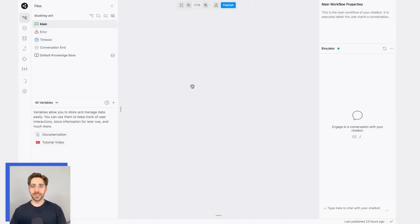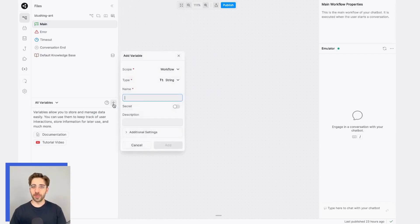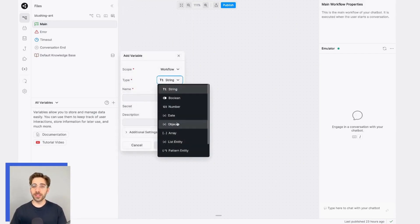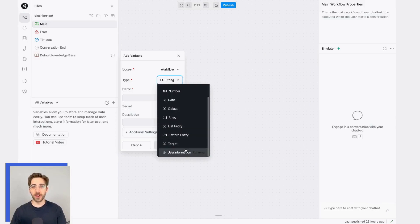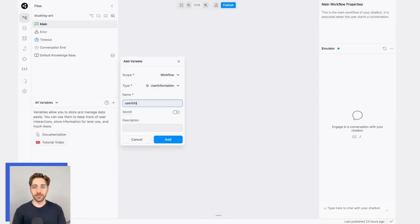Next, let's go ahead and use that schema. Now that it's created, when I create a new variable from the variables panel, as my variable type, I'll be able to select that schema we just created. I'll call this something like user info.